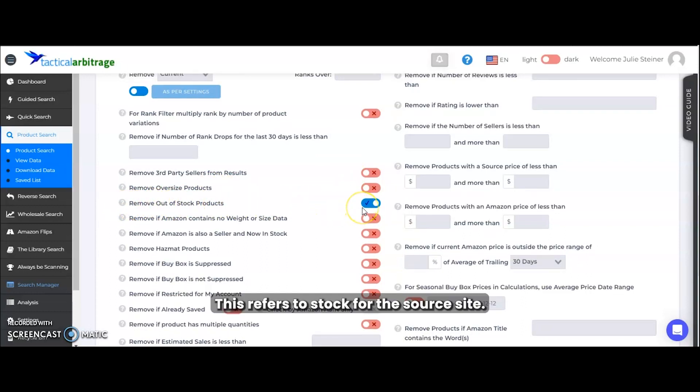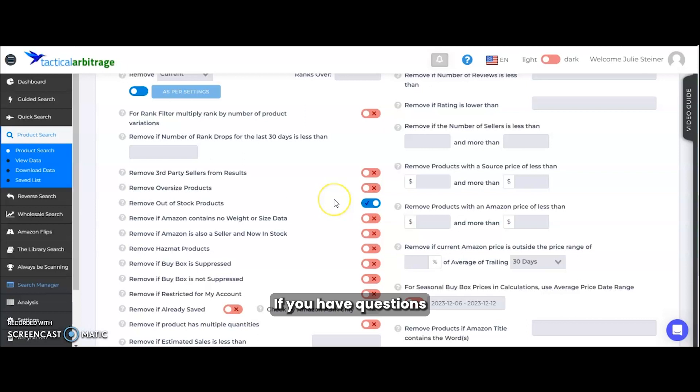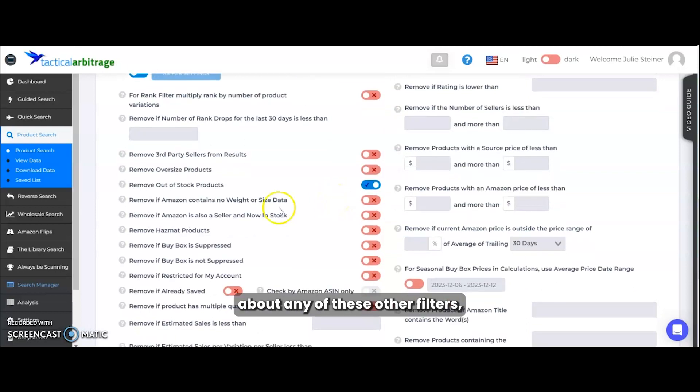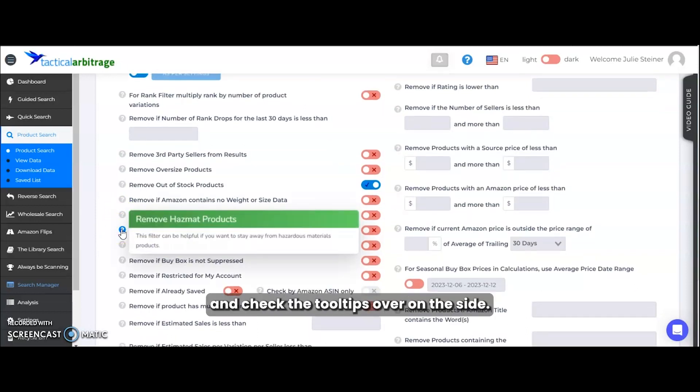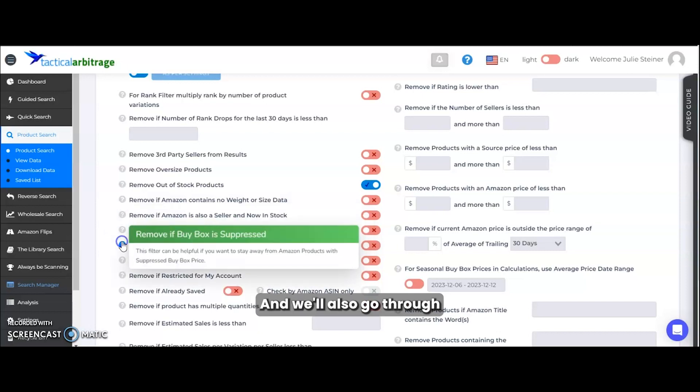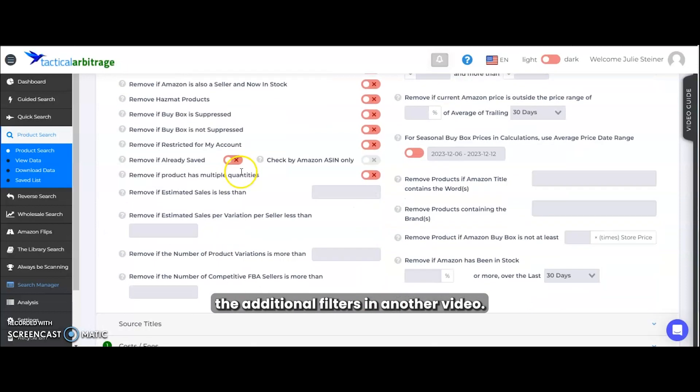This refers to the stock for the source site. If you have questions about any of these other filters, you can click over and check the tool tips over on the side. And we'll also go through the additional filters in another video.